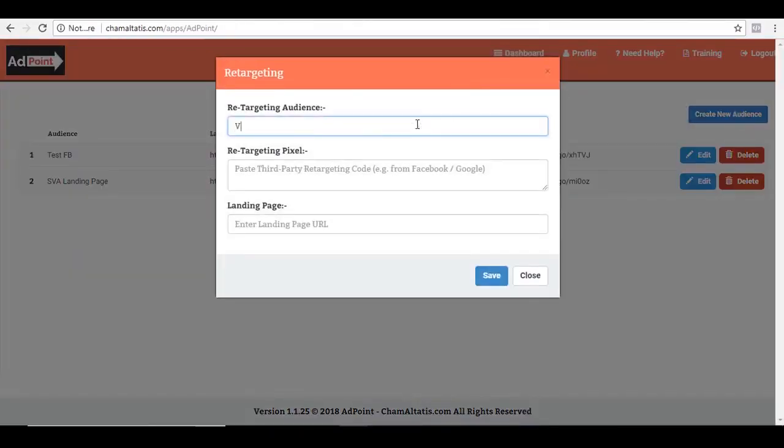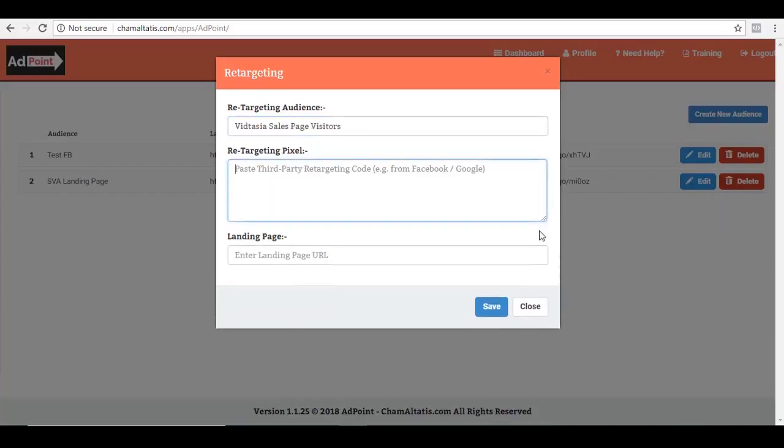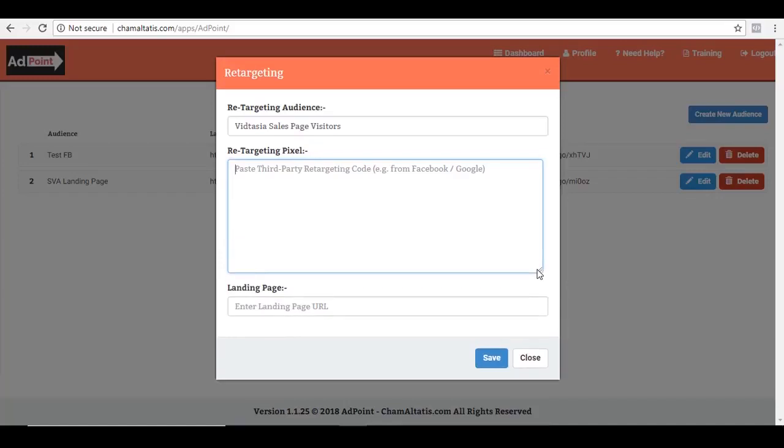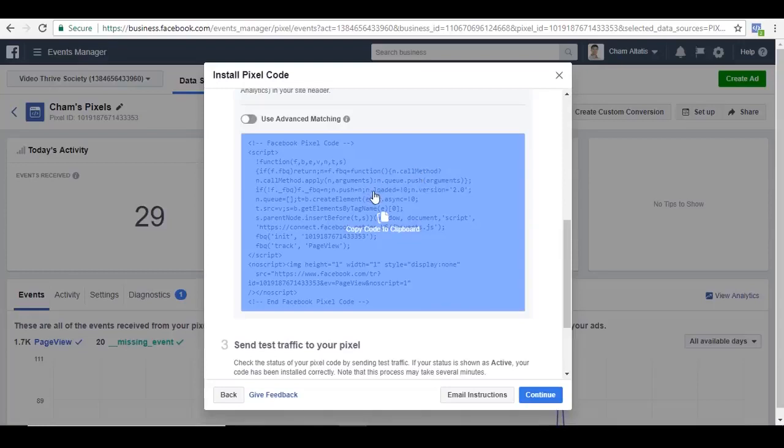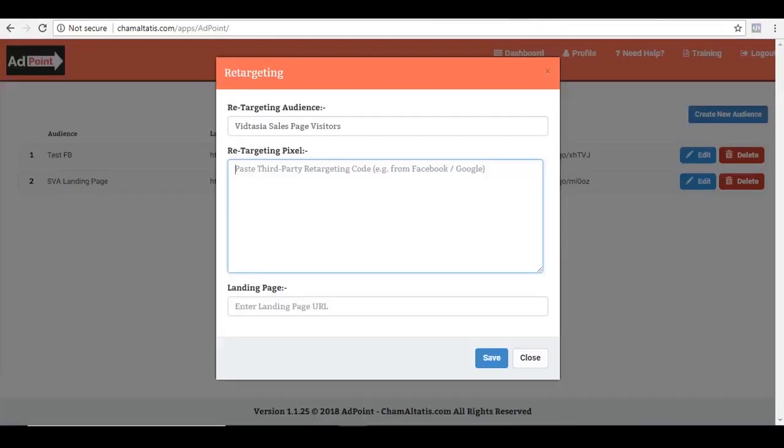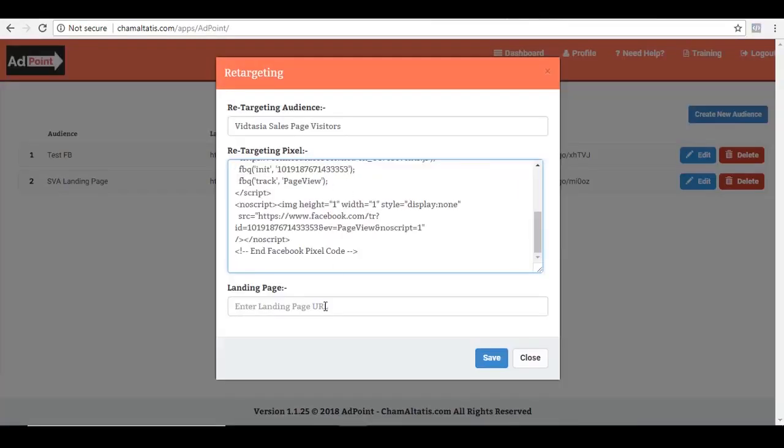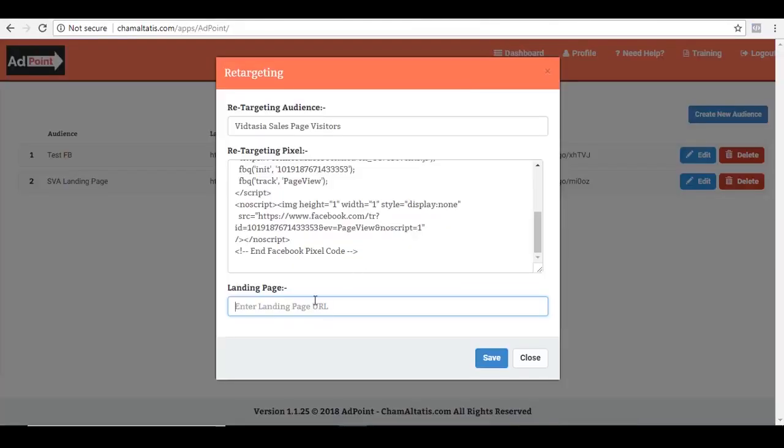I can name this VidTasia sales page visitors. And then here, I can add my retargeting pixel. And again, because we are doing Facebook ads, let me just copy my Facebook pixel from here and just paste it here. And then here, I can add my landing page URL. And for this demo, let me just grab the URL of VidTasia and then paste it here.